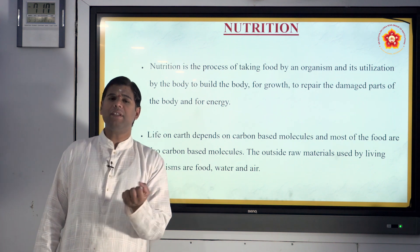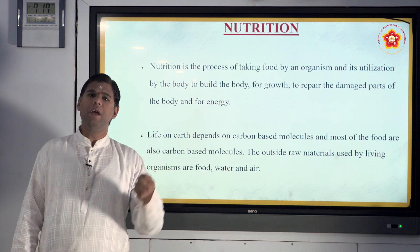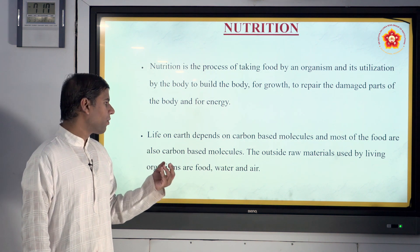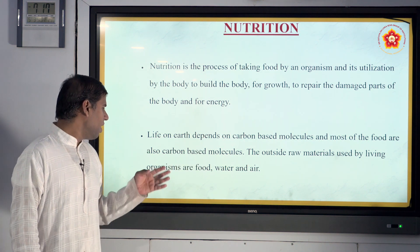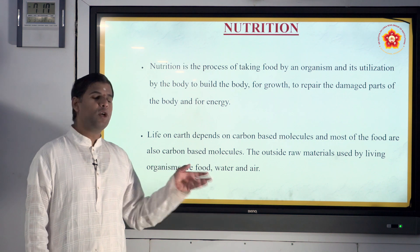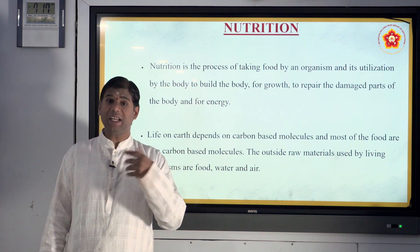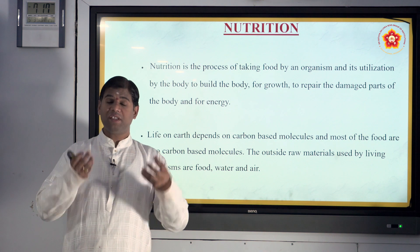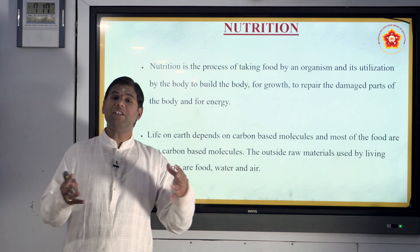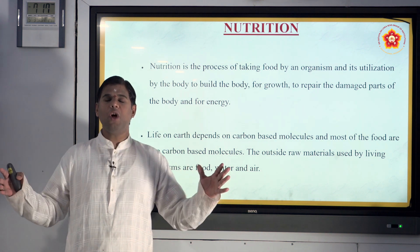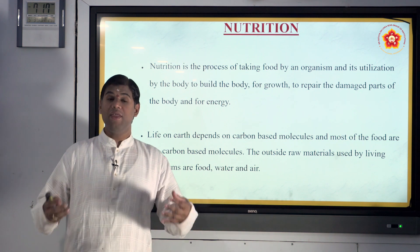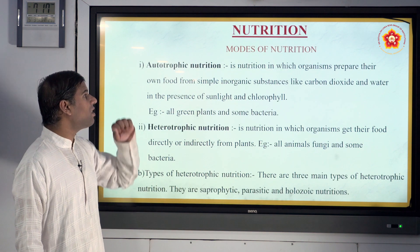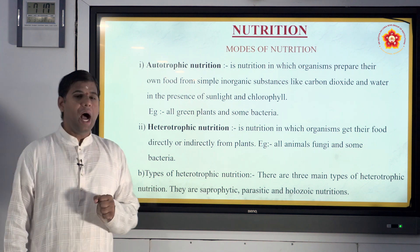Life on this earth depends on carbon molecules — everything consists of carbon molecules. The outside raw materials for living organisms are food, water, and air, all consisting of carbon. When you intake them, they are digested, assimilated, sent to all parts of the cell, and utilized by the body.